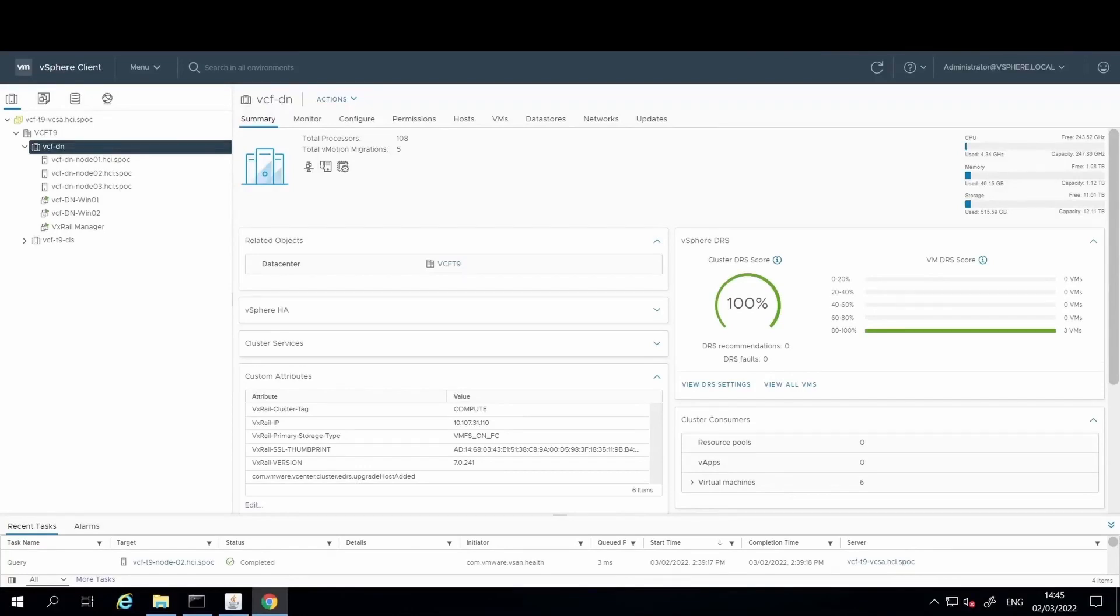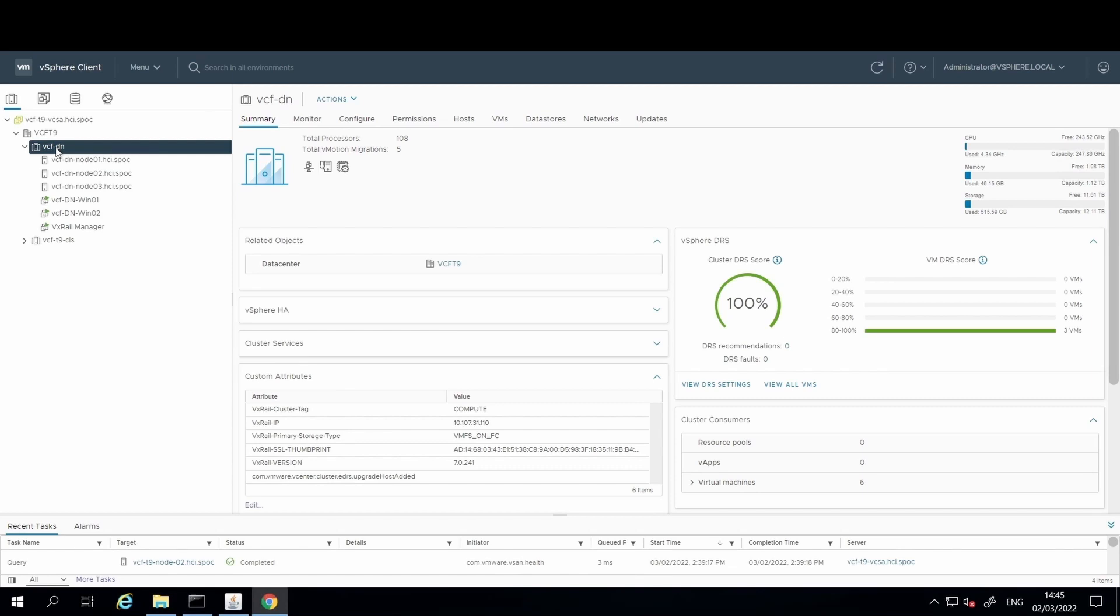With VxRail version 7.0.240, the fibre channel HBA cards that are supported to connect to those external Dell EMC storage arrays are Qlogic and Emulex HBA cards, and they come with 16GB and 32GB options.